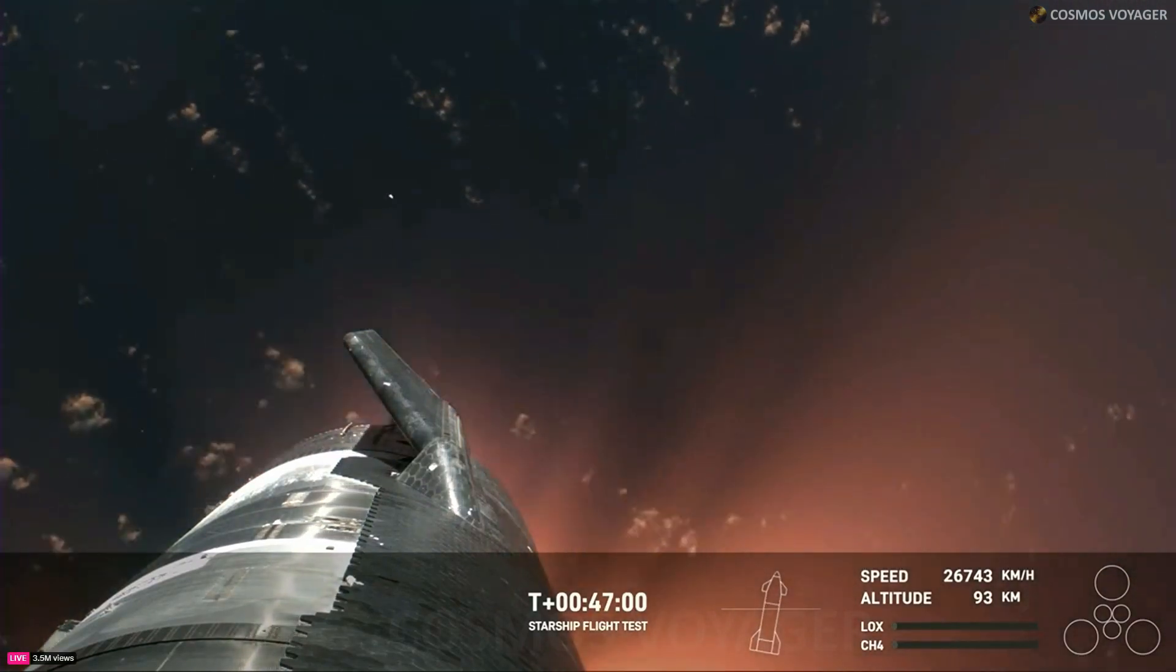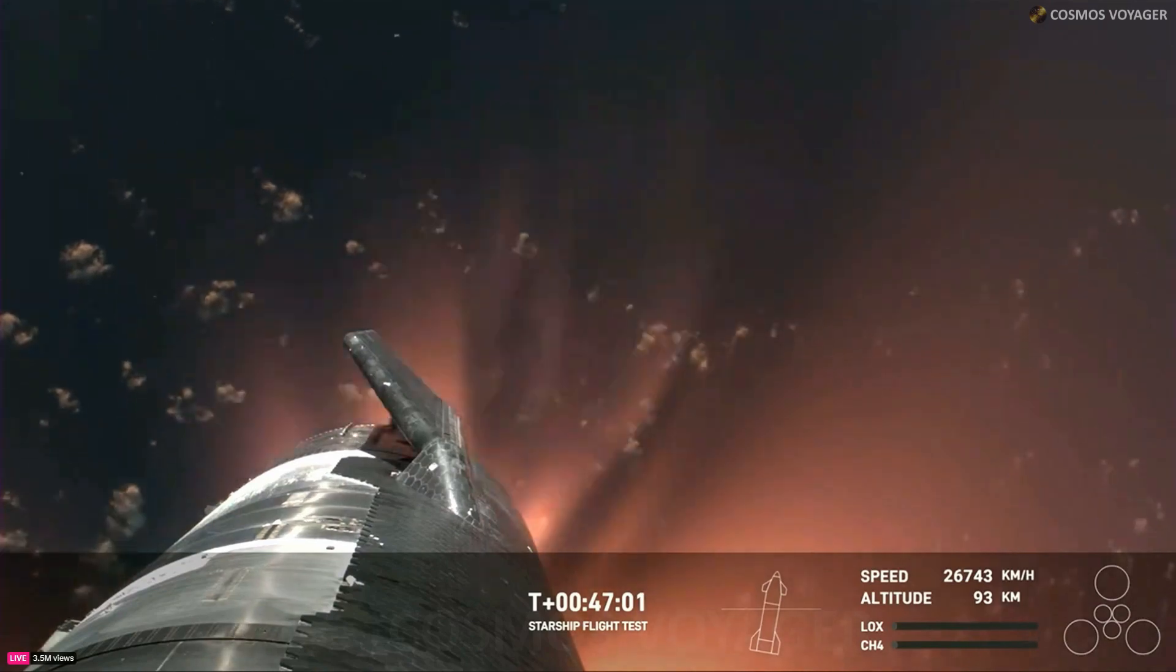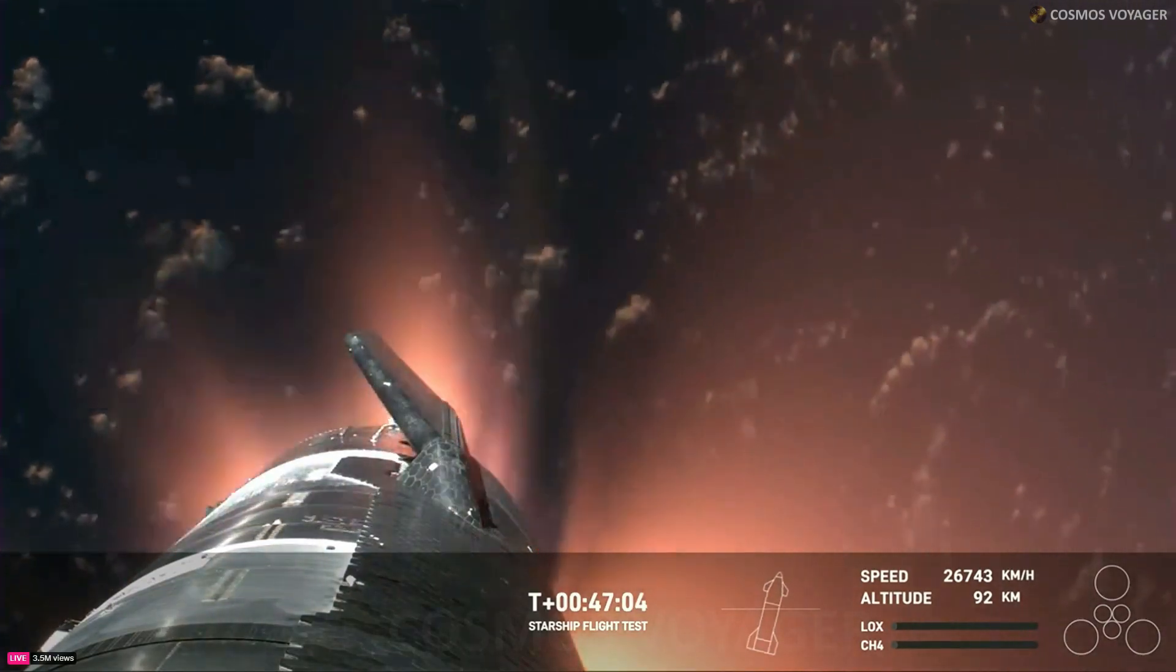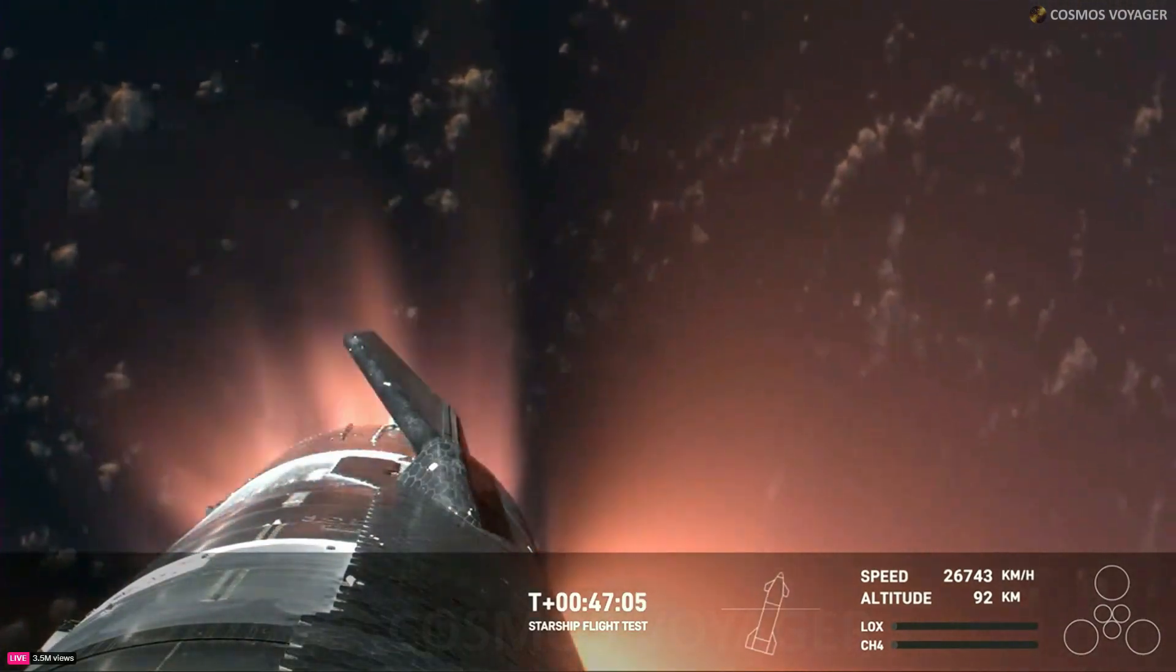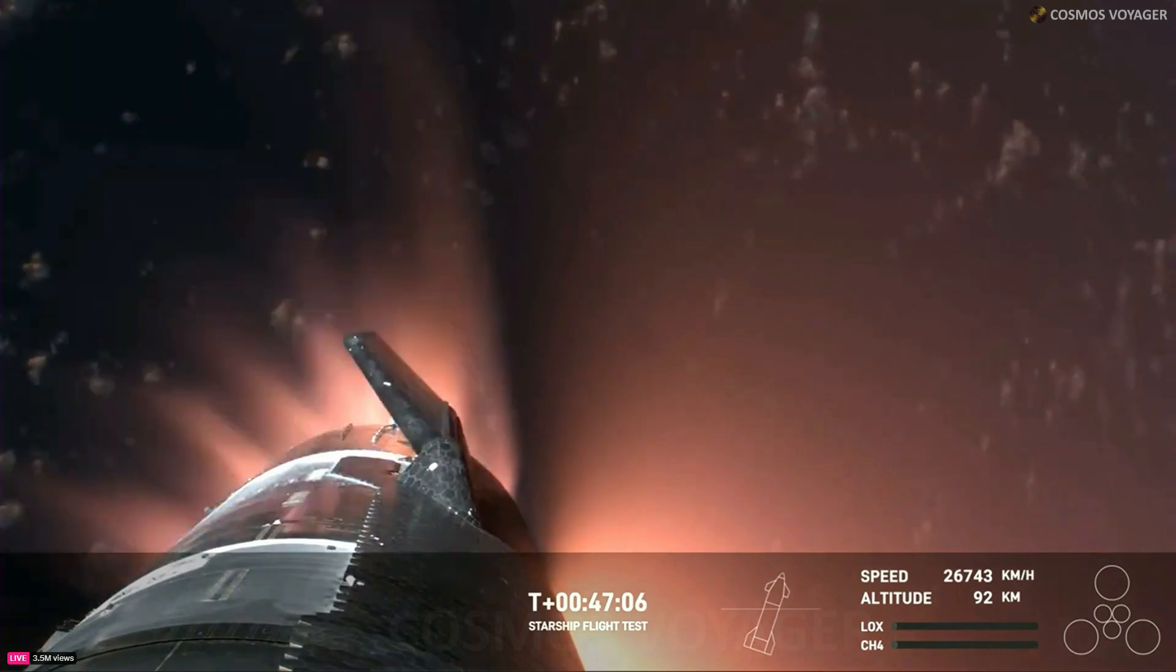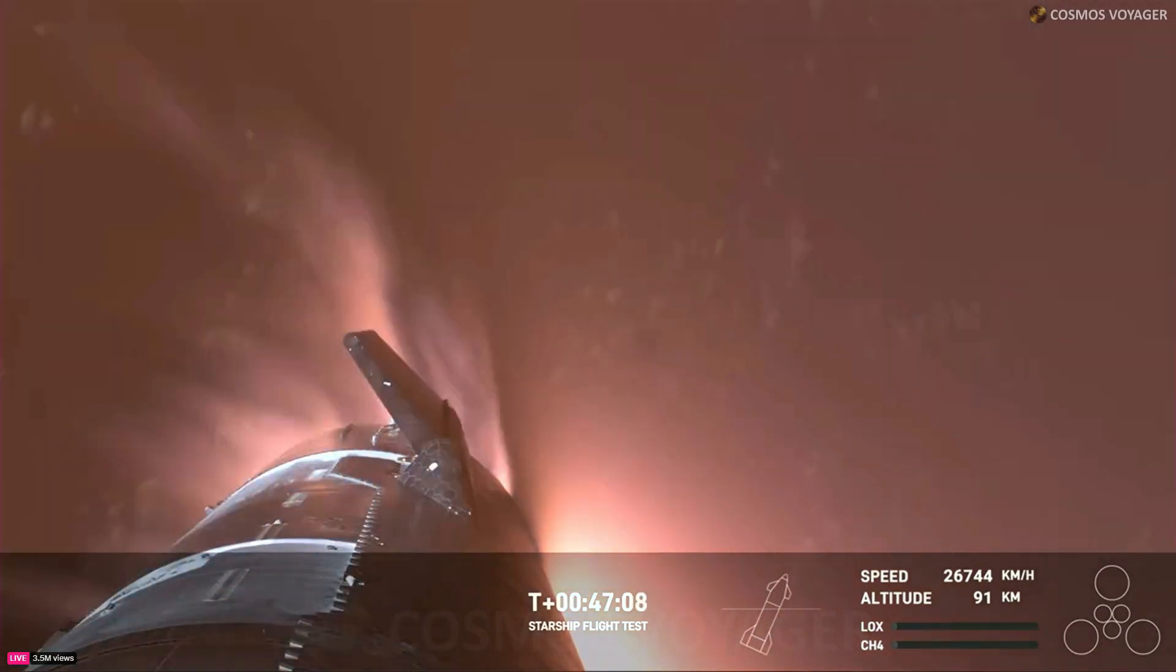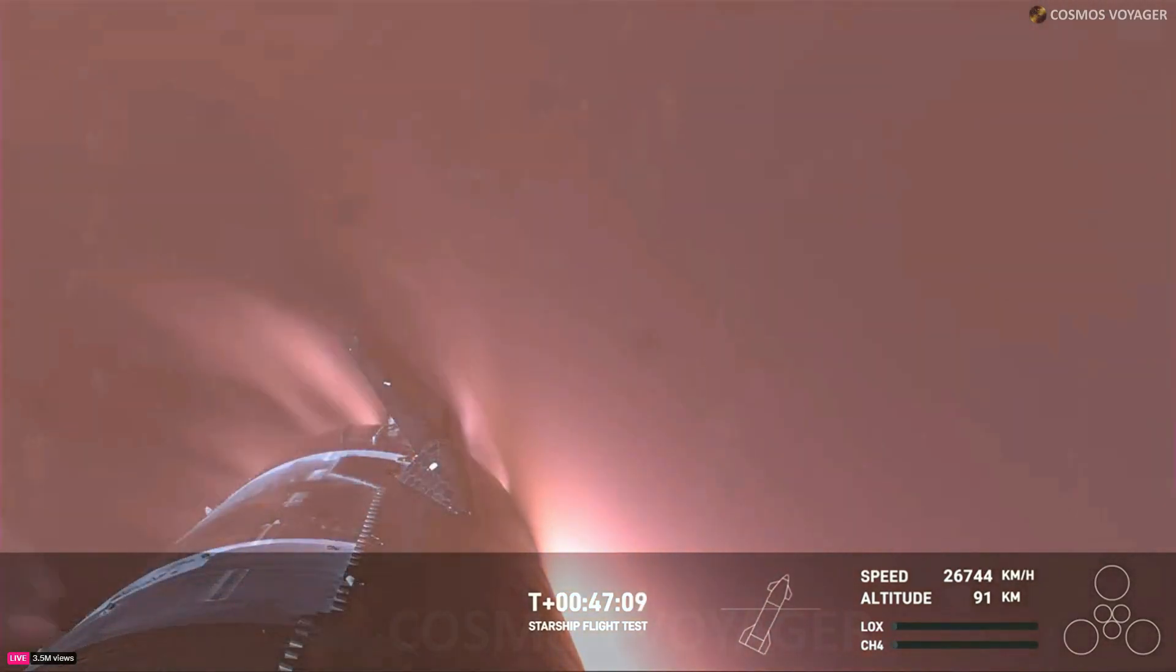Absolutely, Kate. And it's important to note, the ascent burn that we did was to get us to orbital velocities, even though we were on a nearly orbital trajectory.